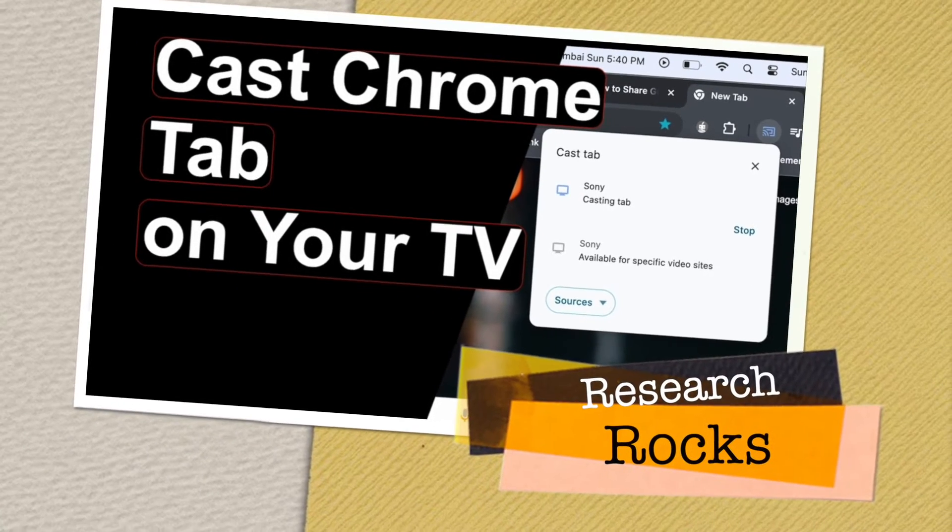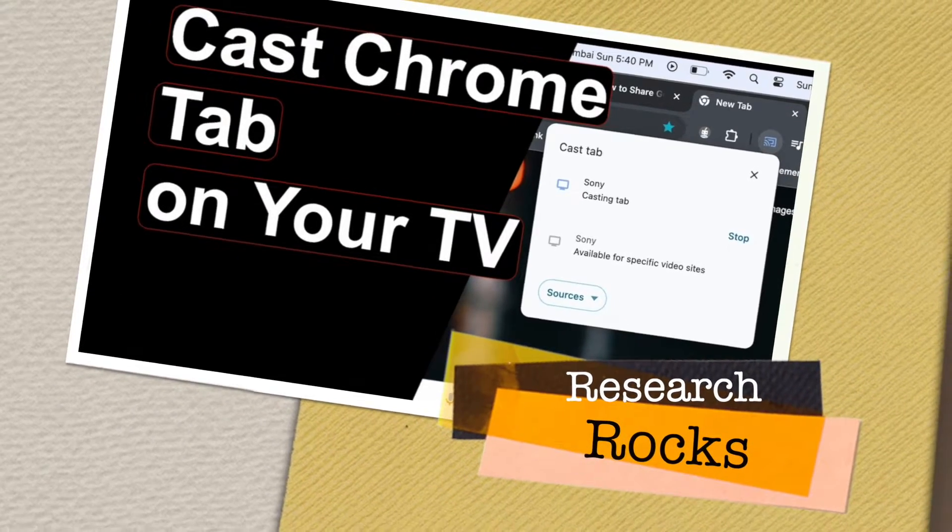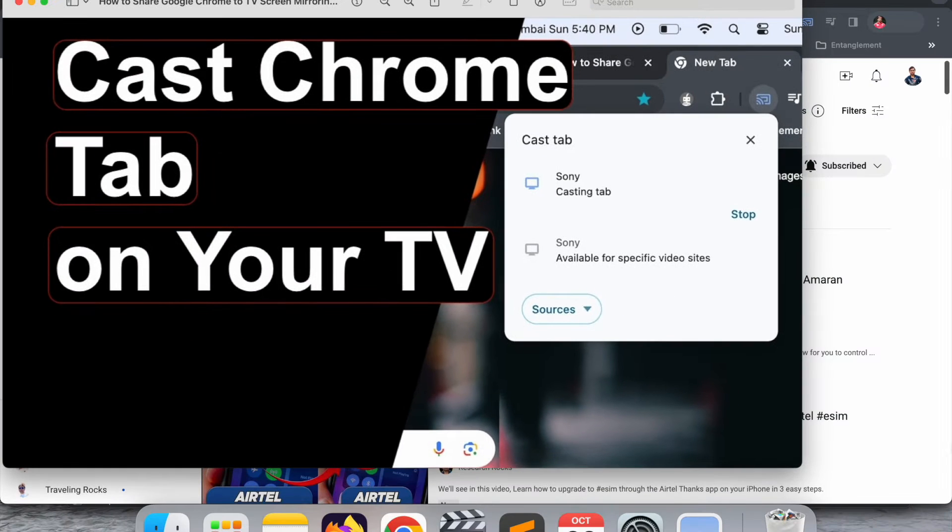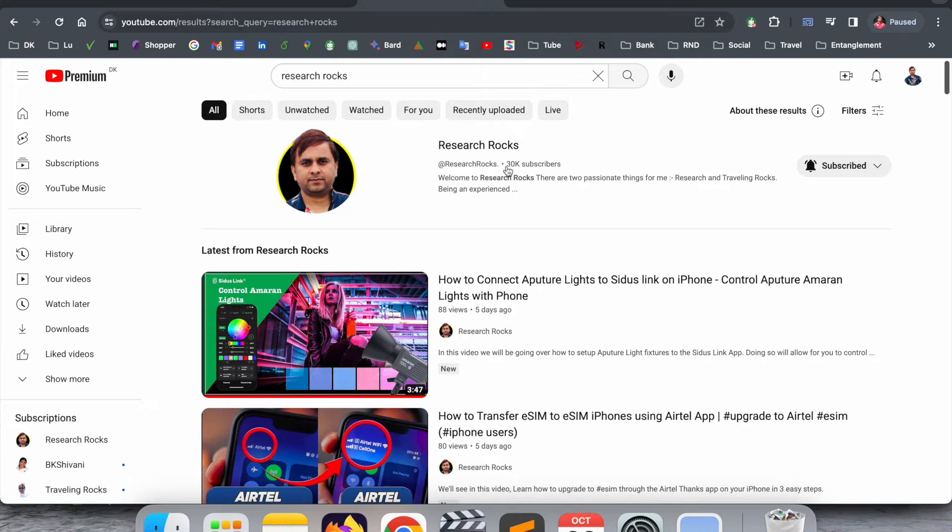Welcome to Research Rocks. In this video, we will see how to cast a Google Chrome tab on your smart television. It's very simple tips and tricks. We will see a detailed demonstration in this video.